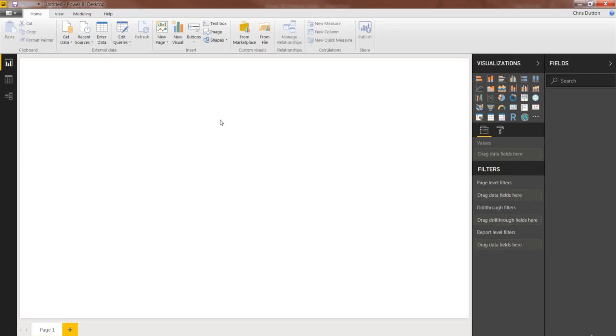Alright, so I've opened up a new blank Power BI file. Go ahead and do the same and make sure that you follow along carefully with what I'm about to demonstrate, because what we're doing is actually connecting to the source files that we're going to use to build our project throughout the course.